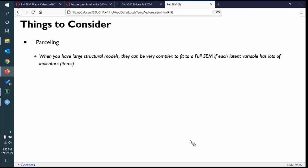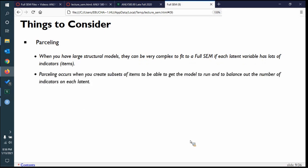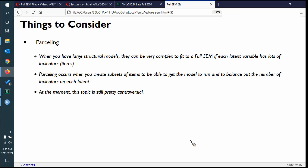I'd be remiss if I didn't talk about parceling, even though I'll basically tell you not to do it. When you have very large structural models with hundreds of indicators, it can be really complex to fit. What parceling does is create little subsets — you reduce the number of measured items by combining very similar ones together. That helps the model run and balances out the number of indicators. So if you have one latent with 100 indicators and another with 10, you might average out similar indicators on the big latent variable — that's called parceling.